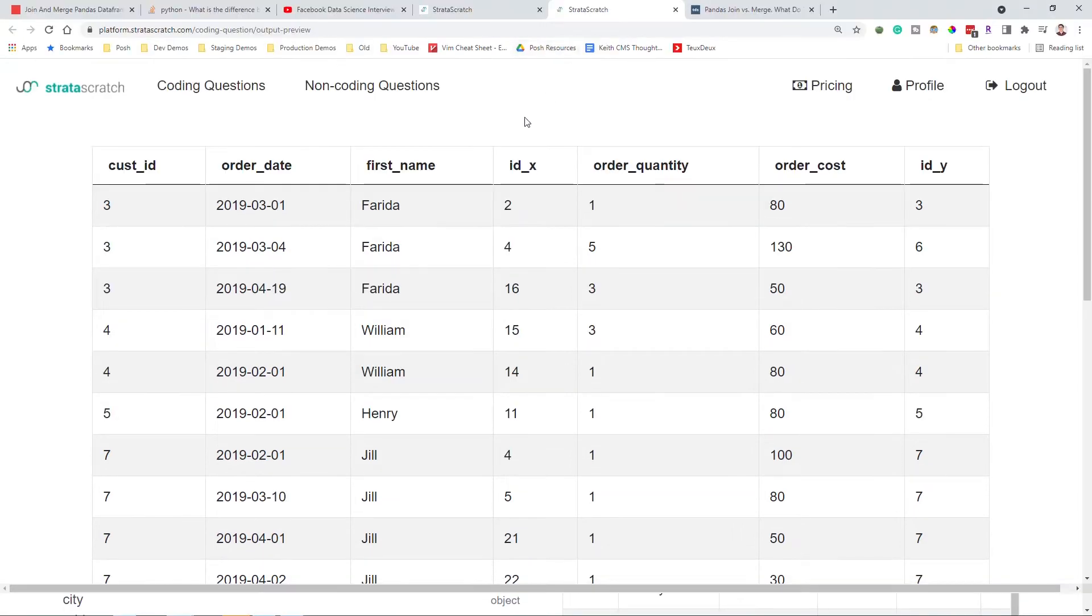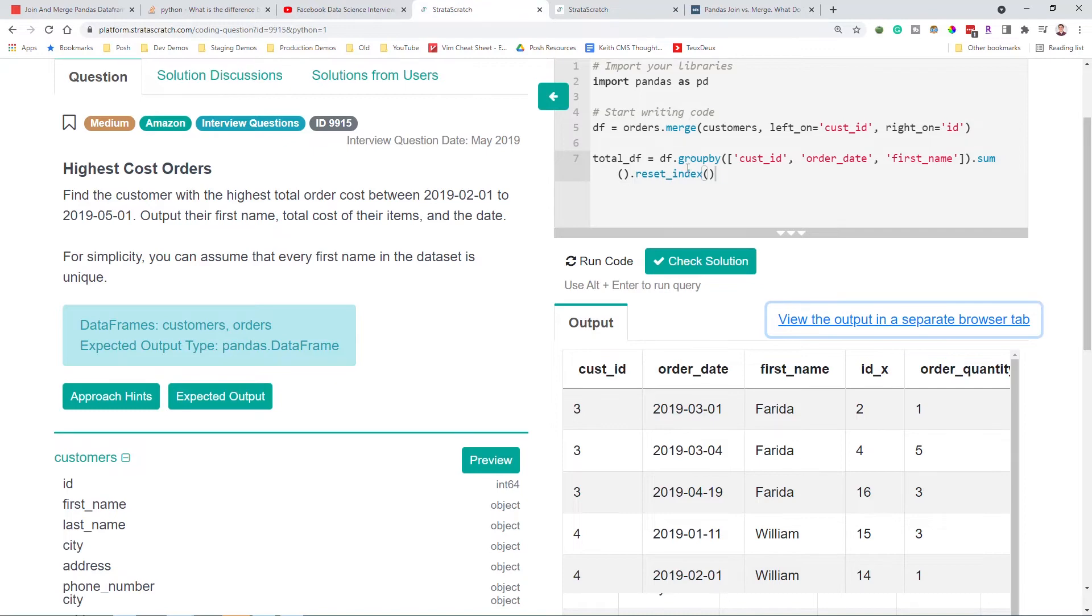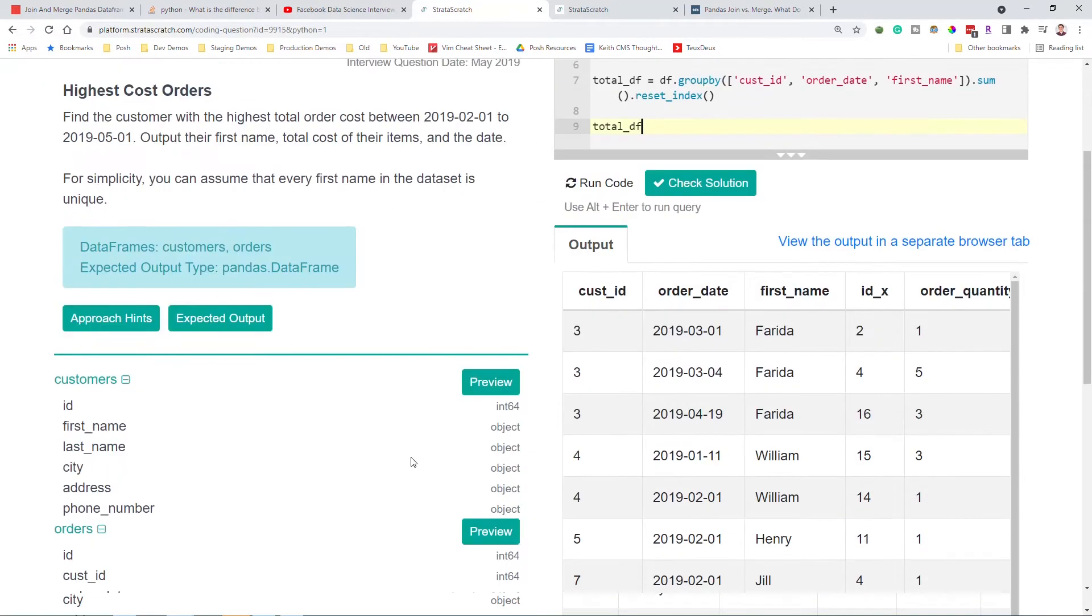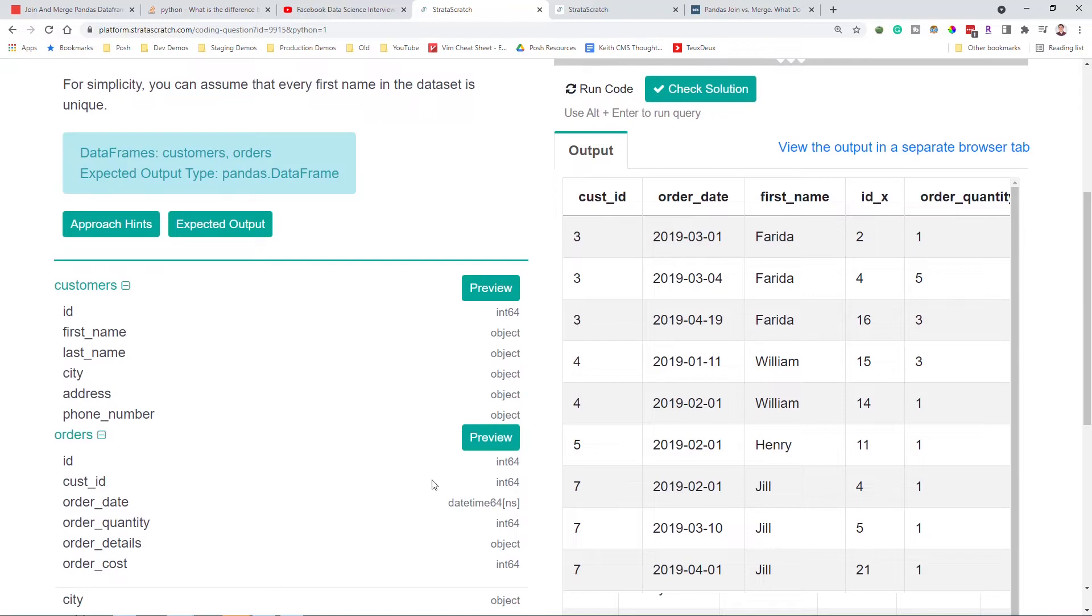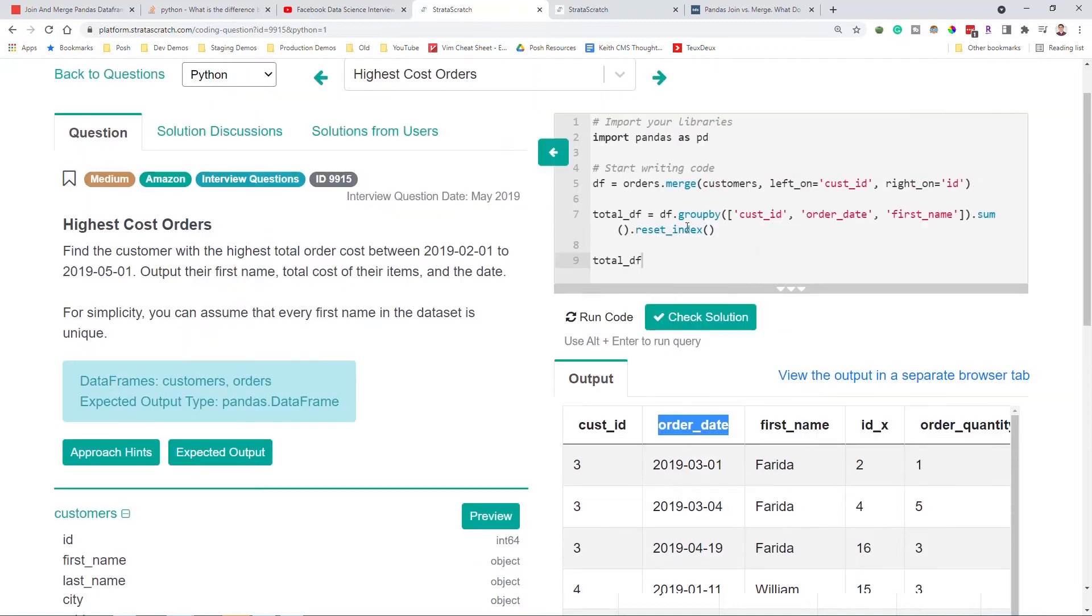So first, let's just filter by the date range. And I don't know if this column will be date time by default. Let's see, it looks like it is. So that's nice. We don't have to convert this column to date time. So now we just need to sort by date times.